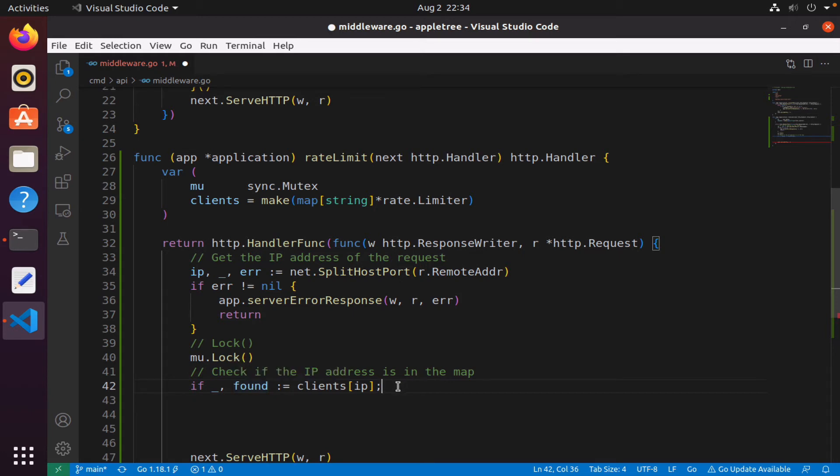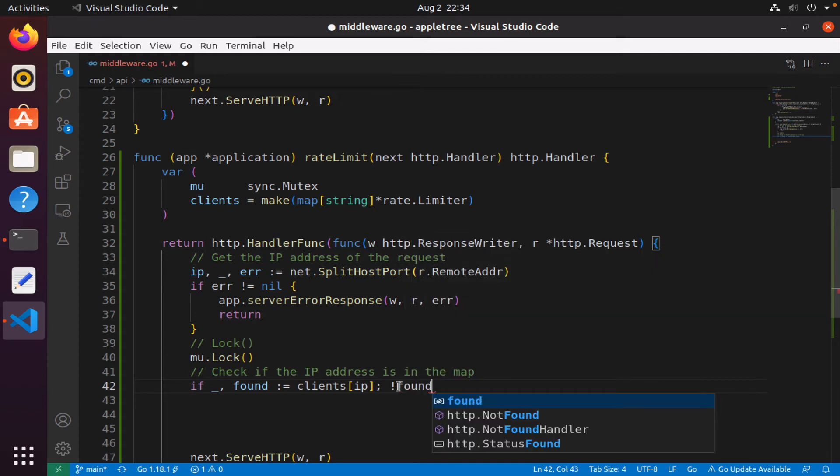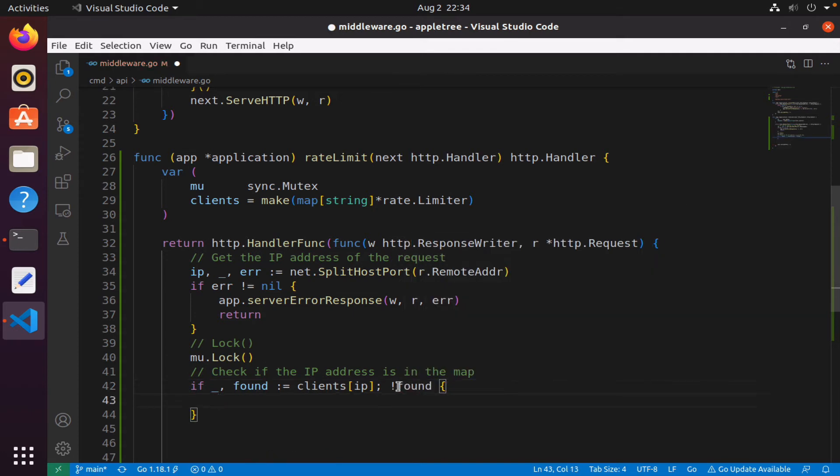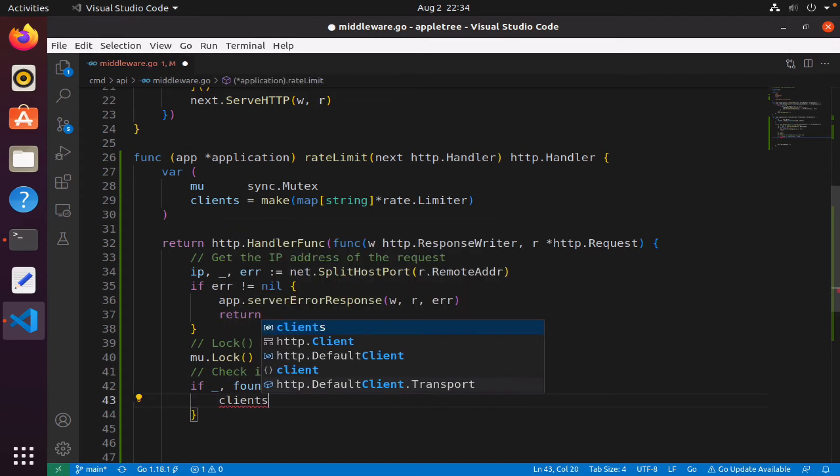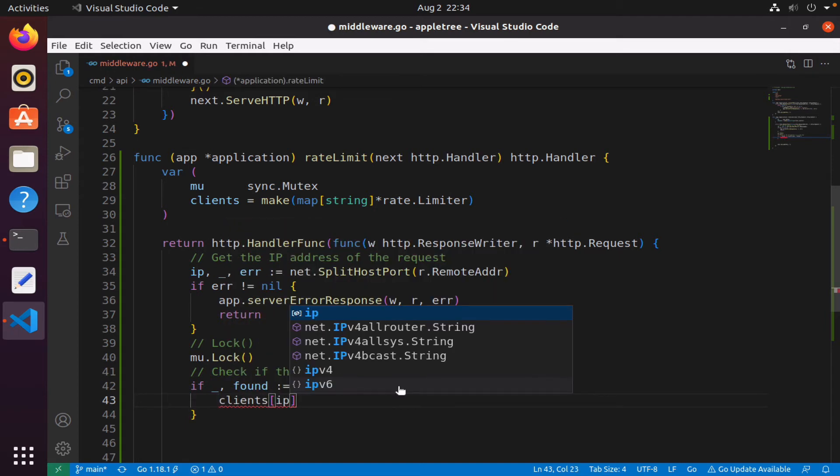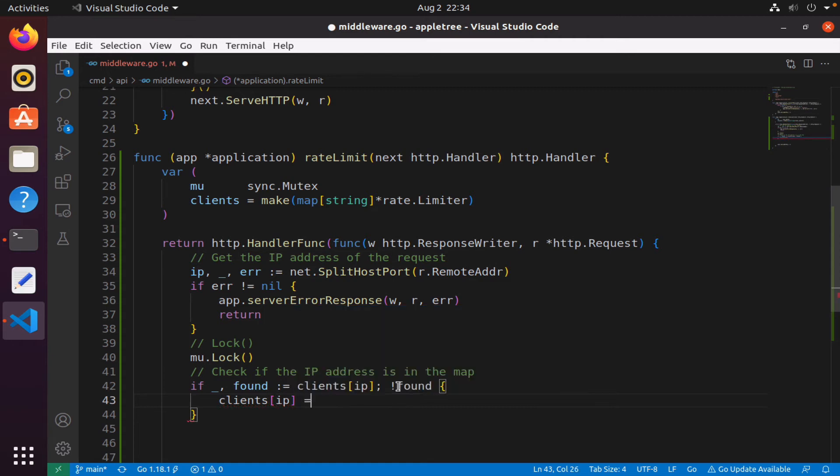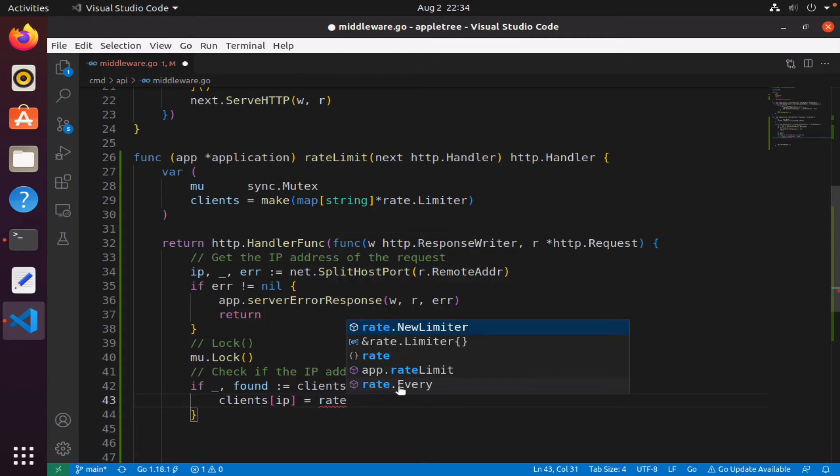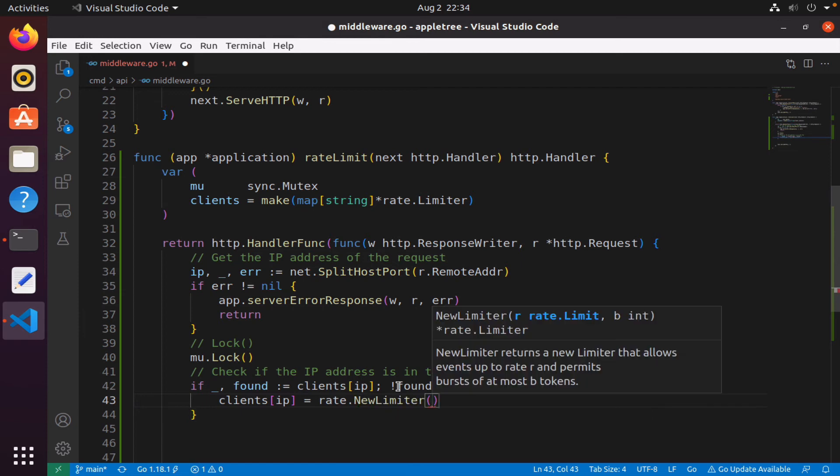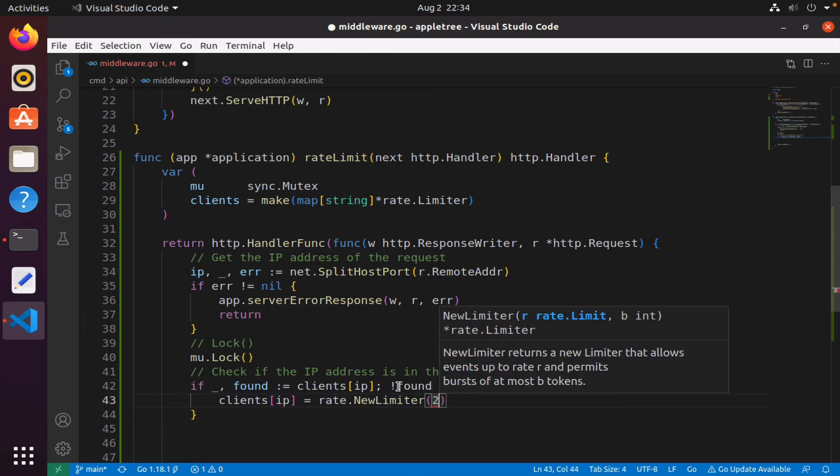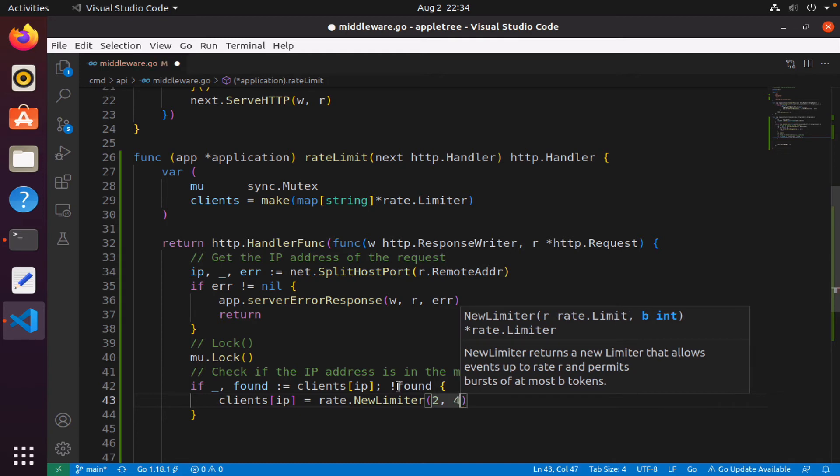That's the first thing I do, and then I will check if not found—meaning if false—then I know it's not in there. So if it's not in there, I will just add it. I will simply say clients[ip], then I will now create a rate.NewLimiter and initialize it with two for the rate and four for the burst.